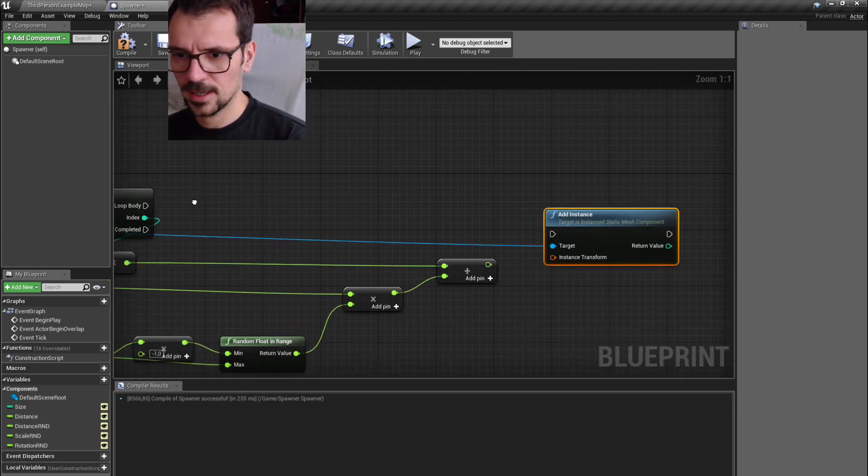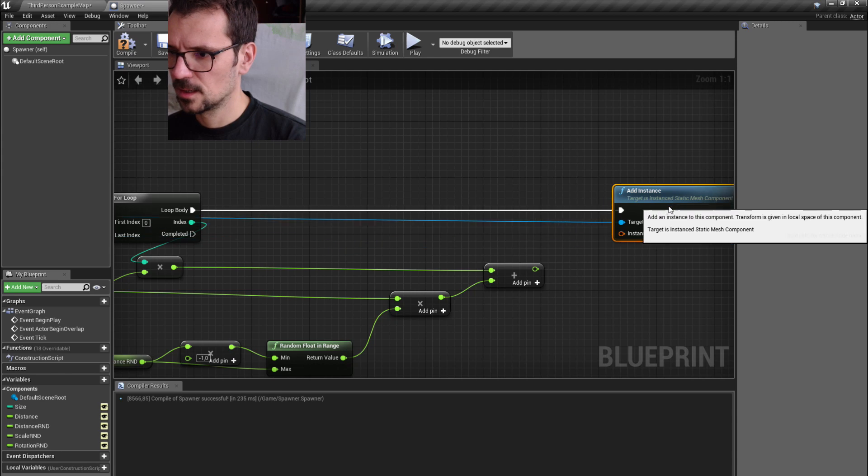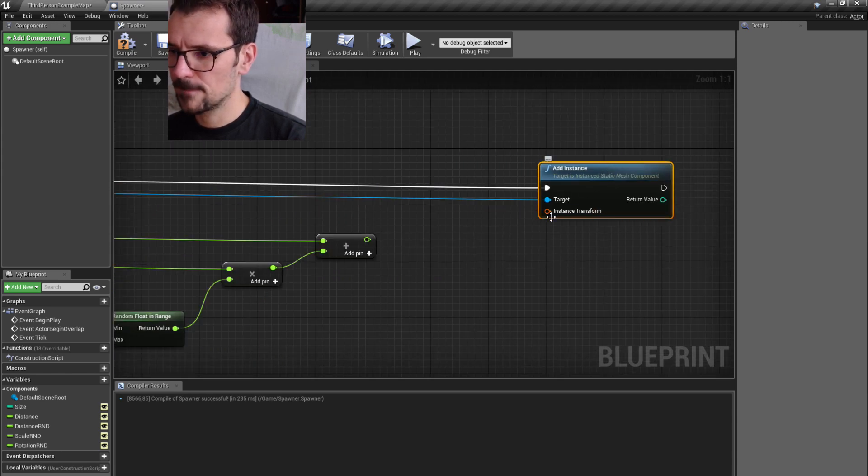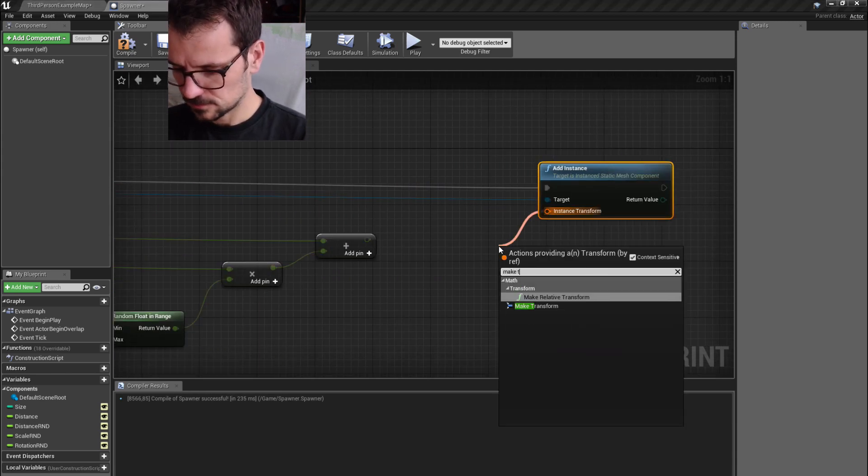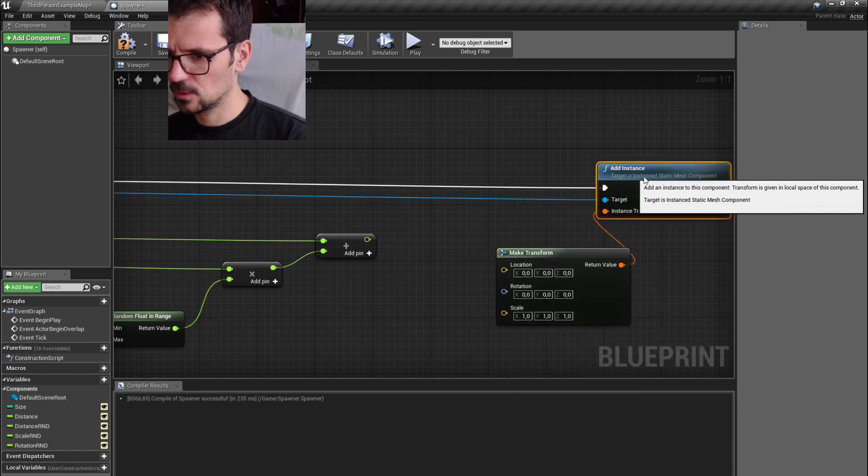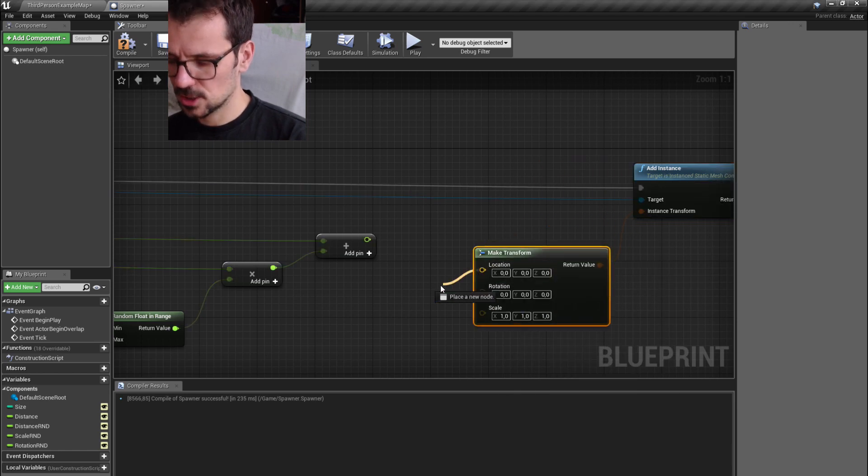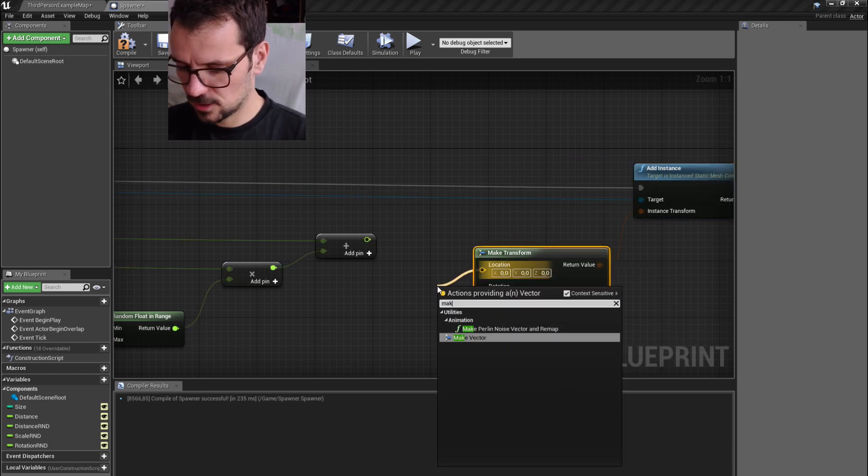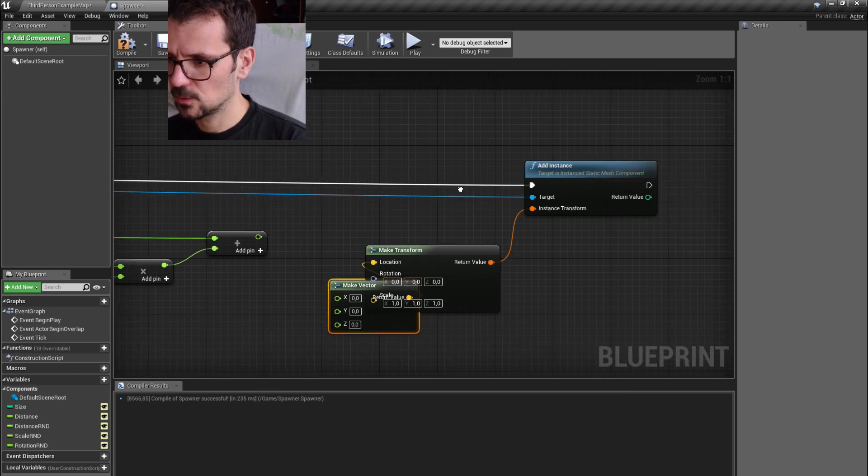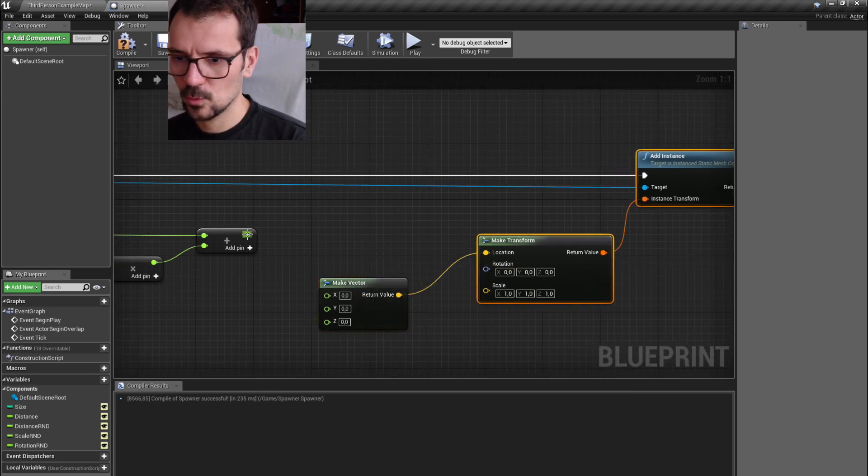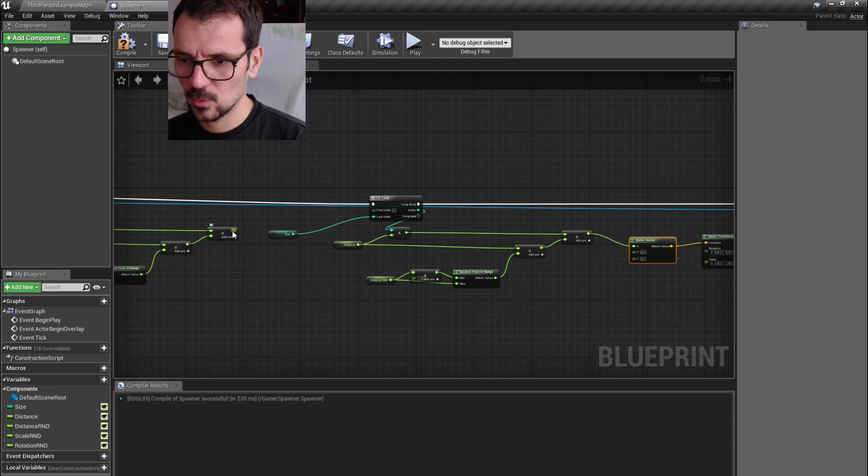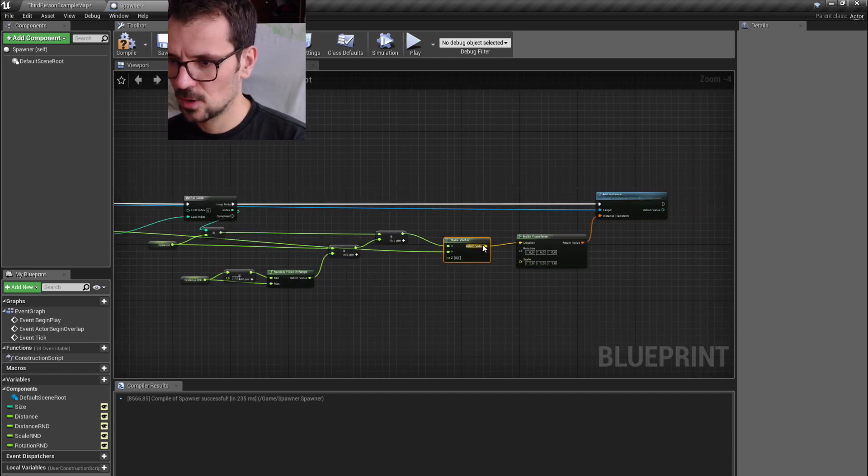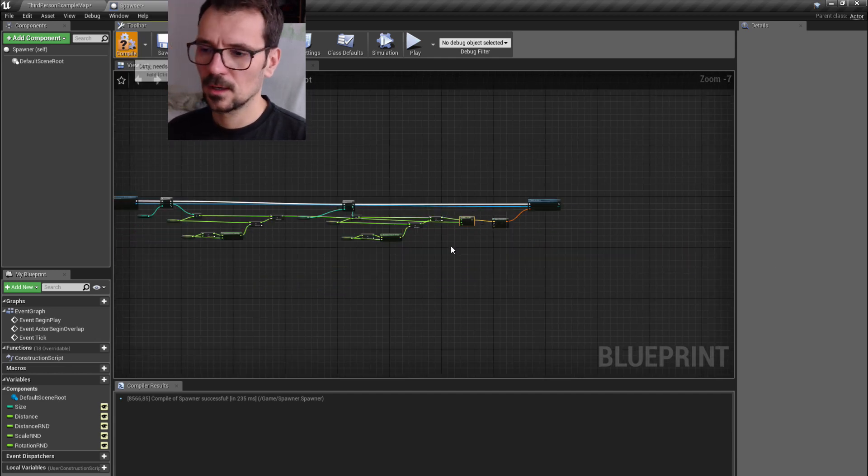And we can make transform. Here we go. Let's just make vector. Here we go. We plug this to x and we plug this to y.